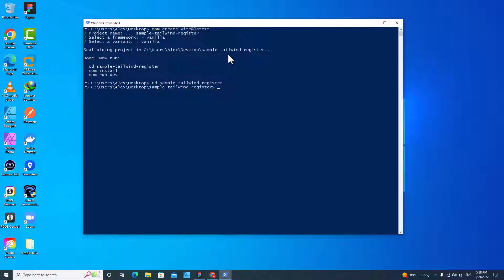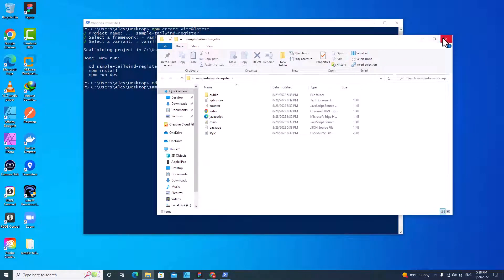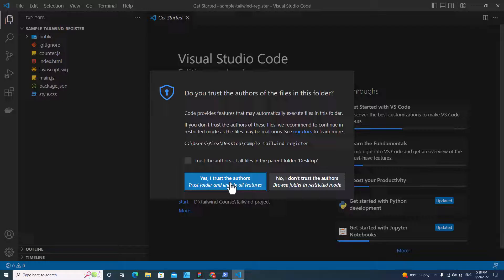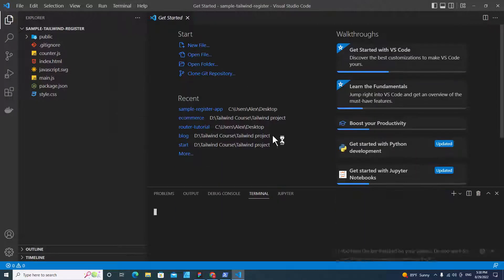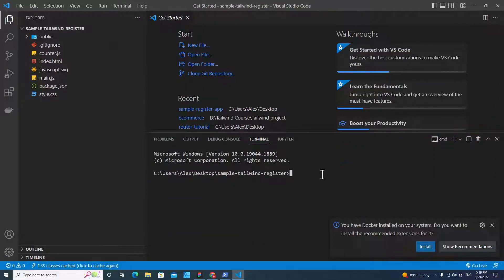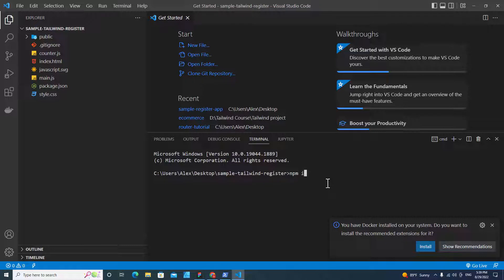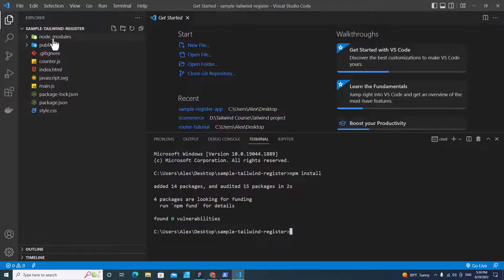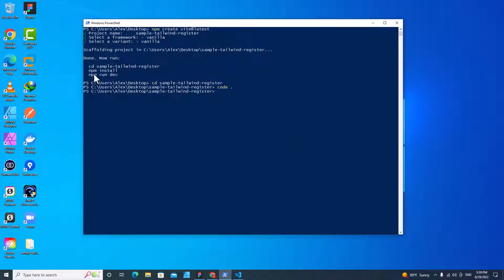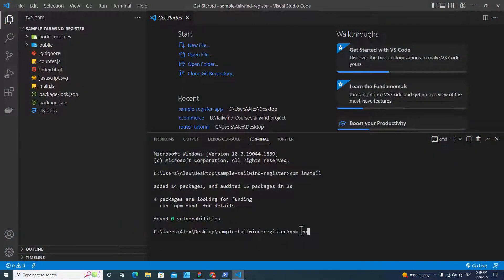We are in the folder right now. The next command we have to run is npm install and then npm run dev. I'm going to open this folder with Visual Studio Code by typing code dot. Then let's open a new terminal. Type npm install to download the files — it will create node modules for you. The next step is to run the web application by typing npm run dev.